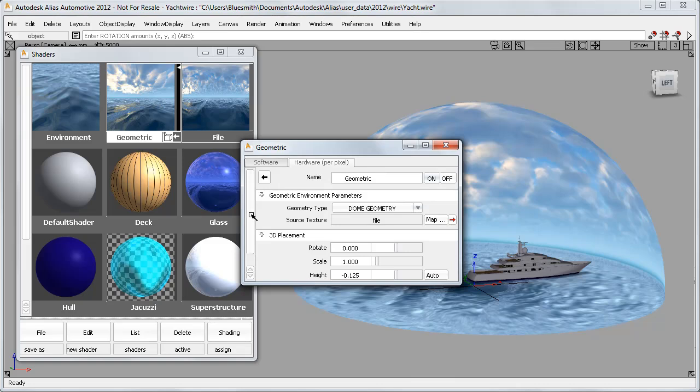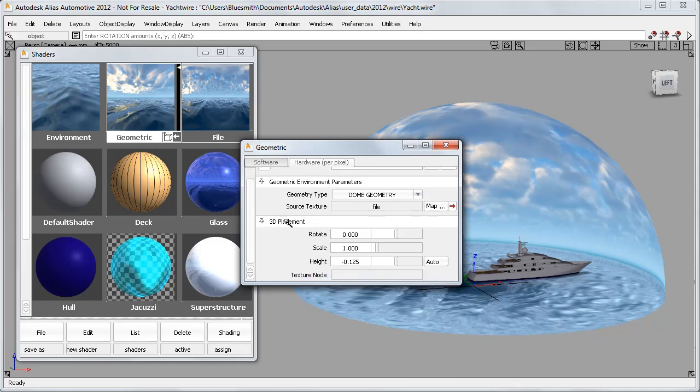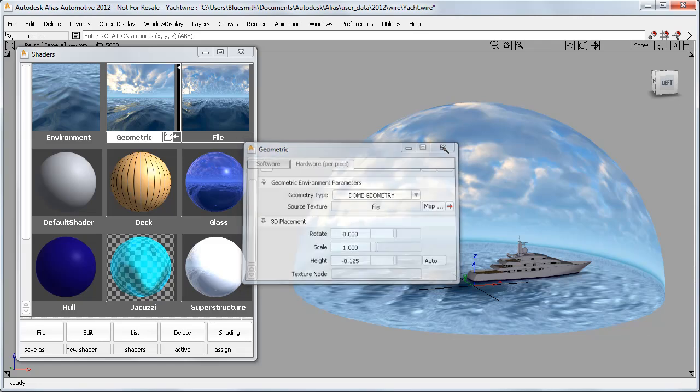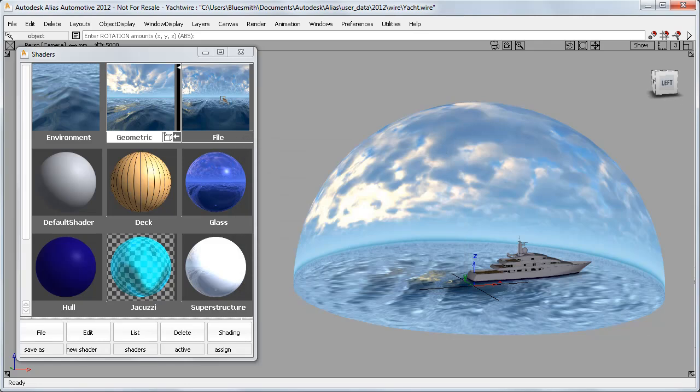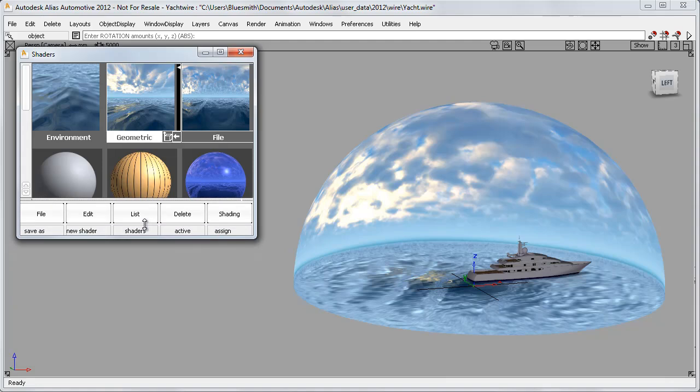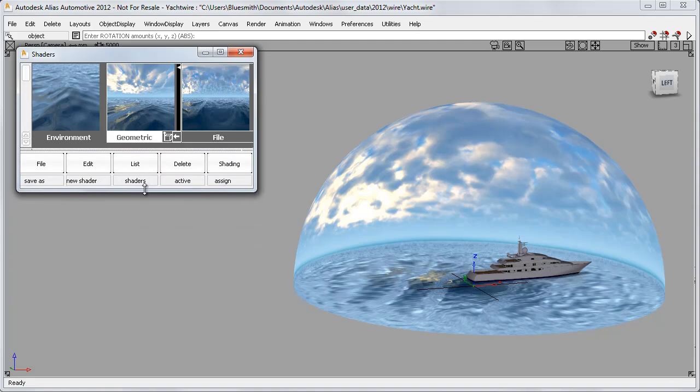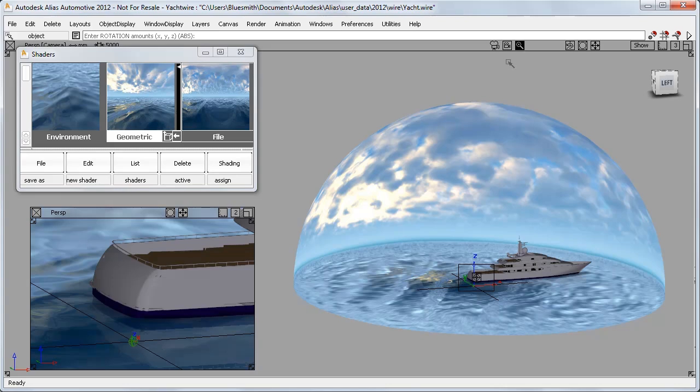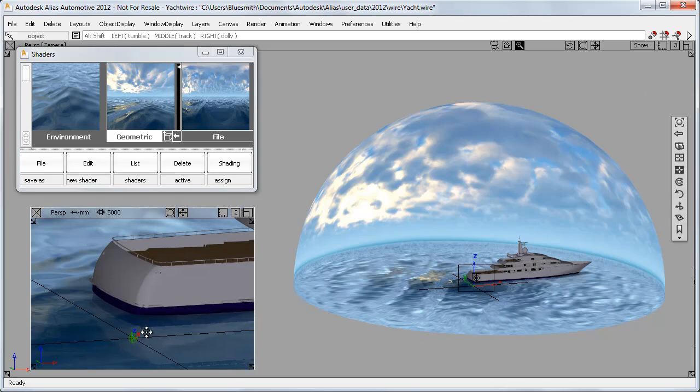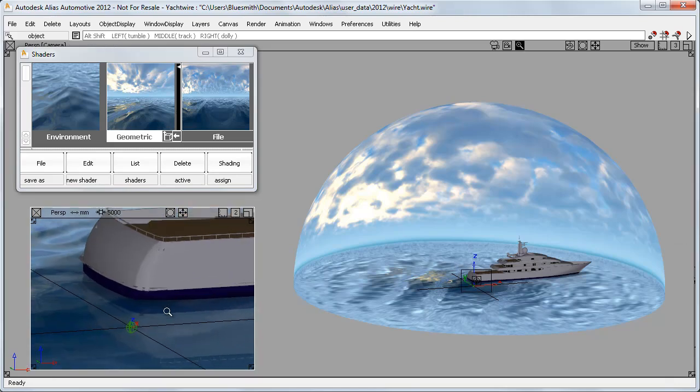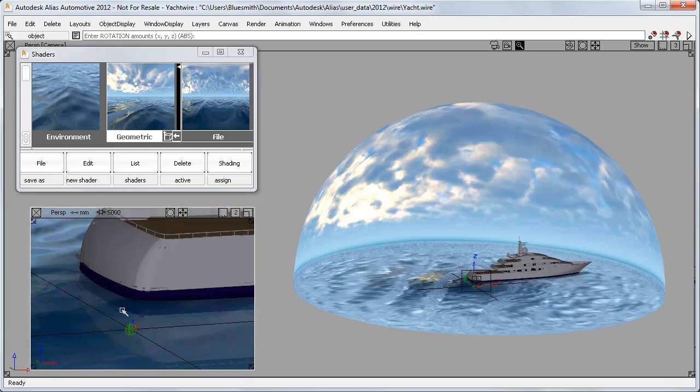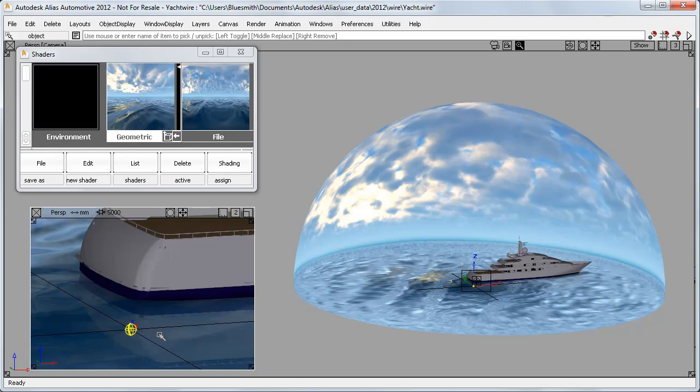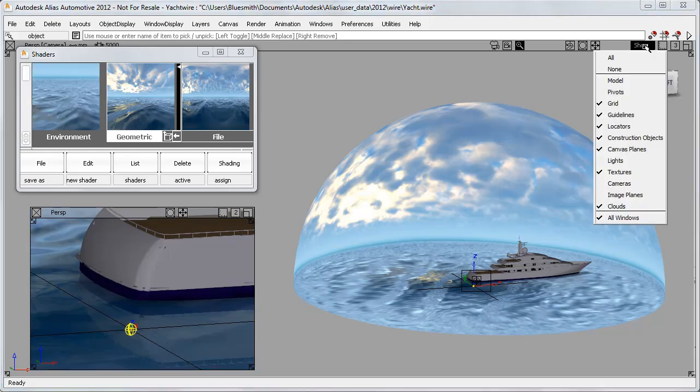Previously, I used these sliders to change the scale and position of the texture. But this time I want more control, so I'll turn on the texture placement icon, which will appear at the origin as a green sphere. It can be difficult to see and select, and you may need to use the Show button on your view window to check the visibility of textures to make sure that you can see it.